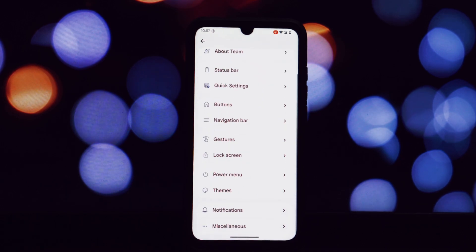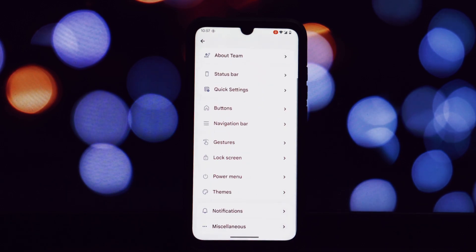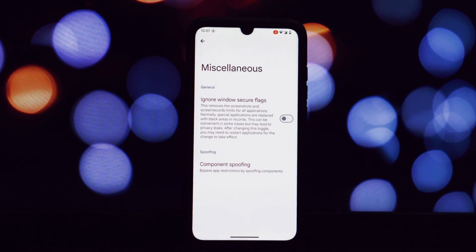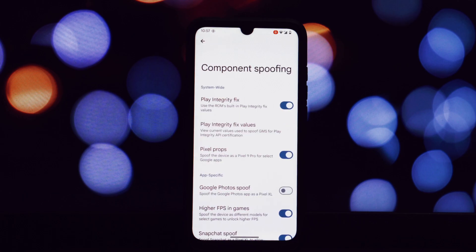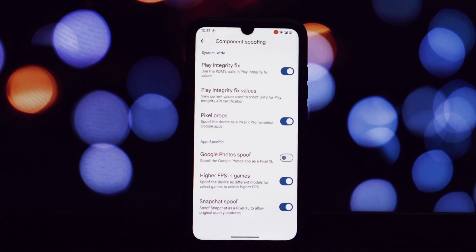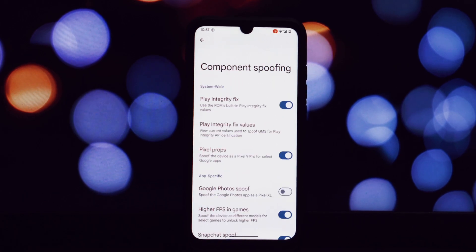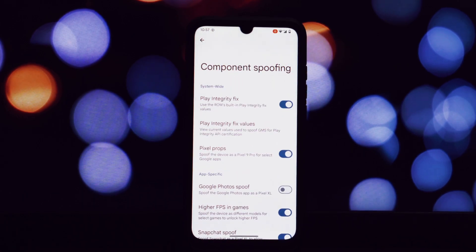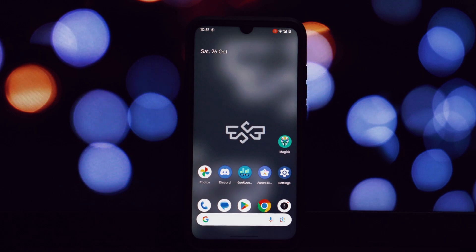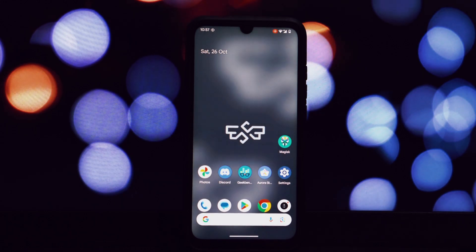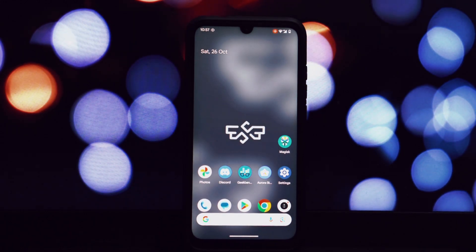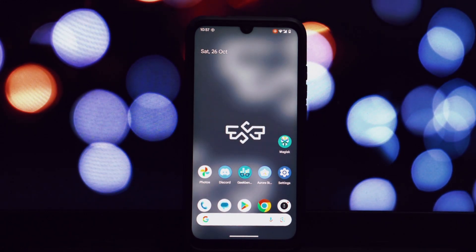The UI is buttery smooth and responsive with no noticeable lag. You'll get all the usual customization options you'd expect from a custom ROM, and there are some additional features tucked away in the miscellaneous settings. To quantify the performance, I've run Geekbench 6 on this ROM.